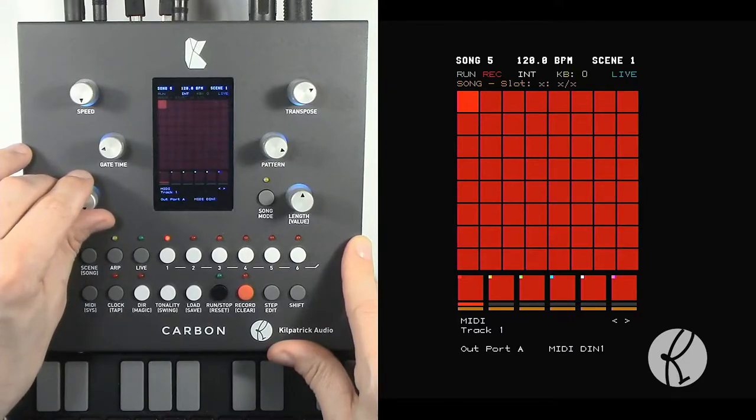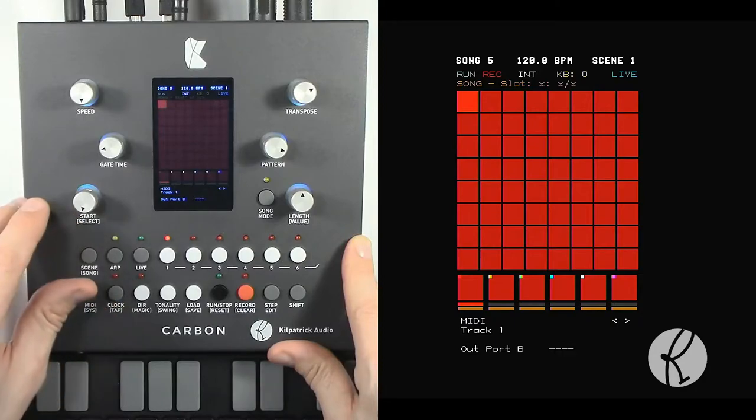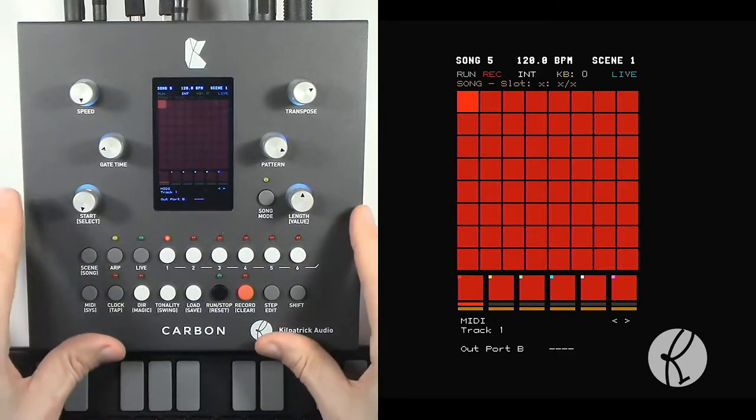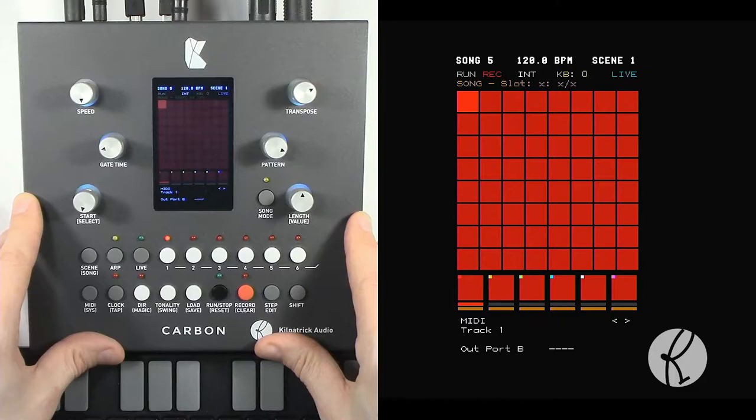Then we have out port A and out port B. The reason why we have an A and a B is because every track can send to two different outputs at the same time.